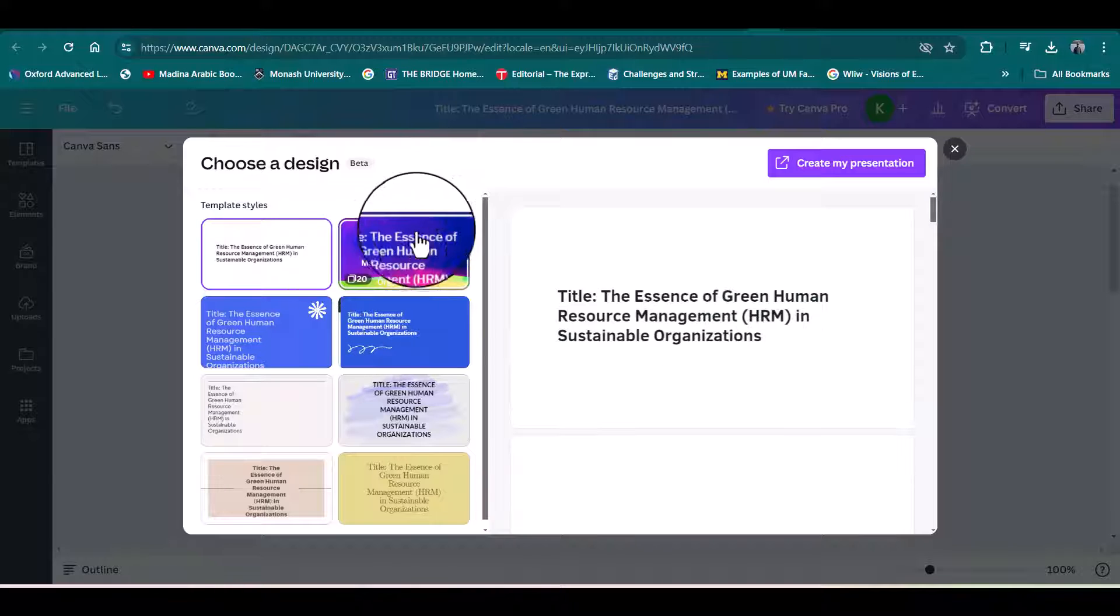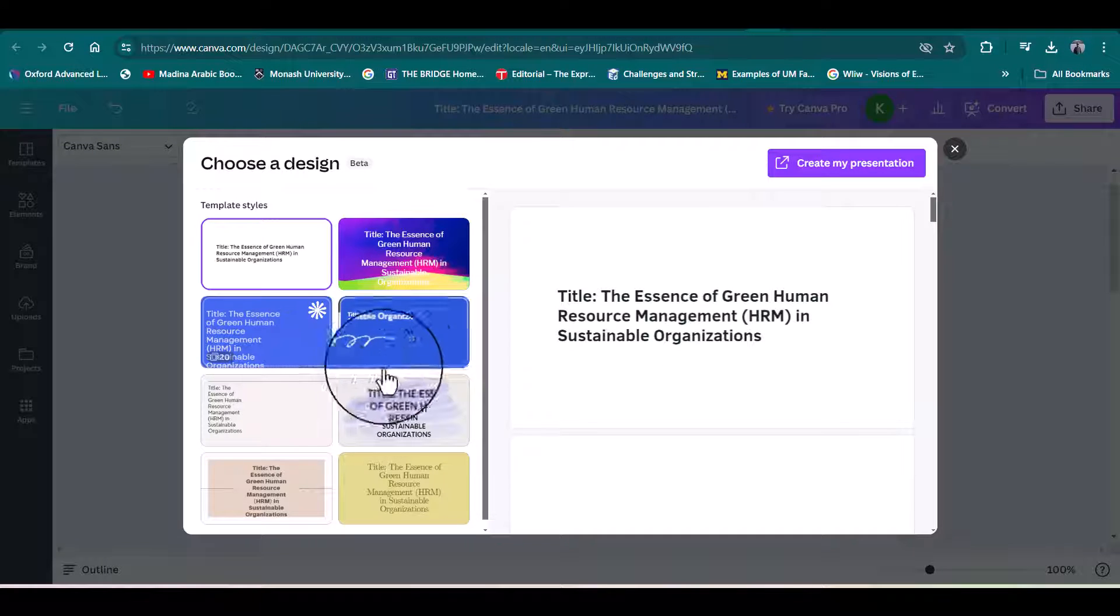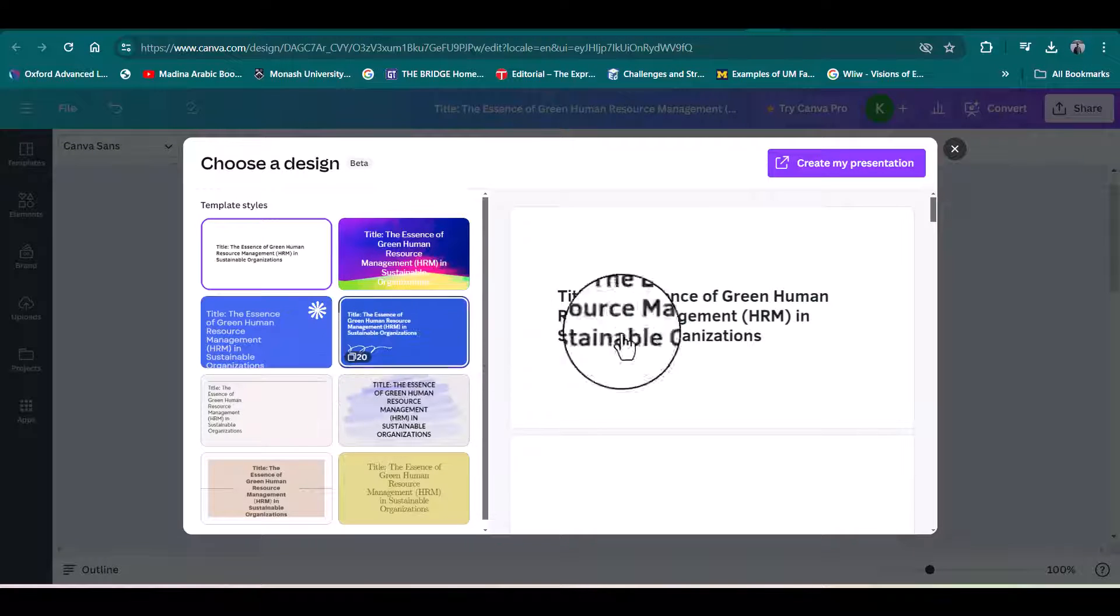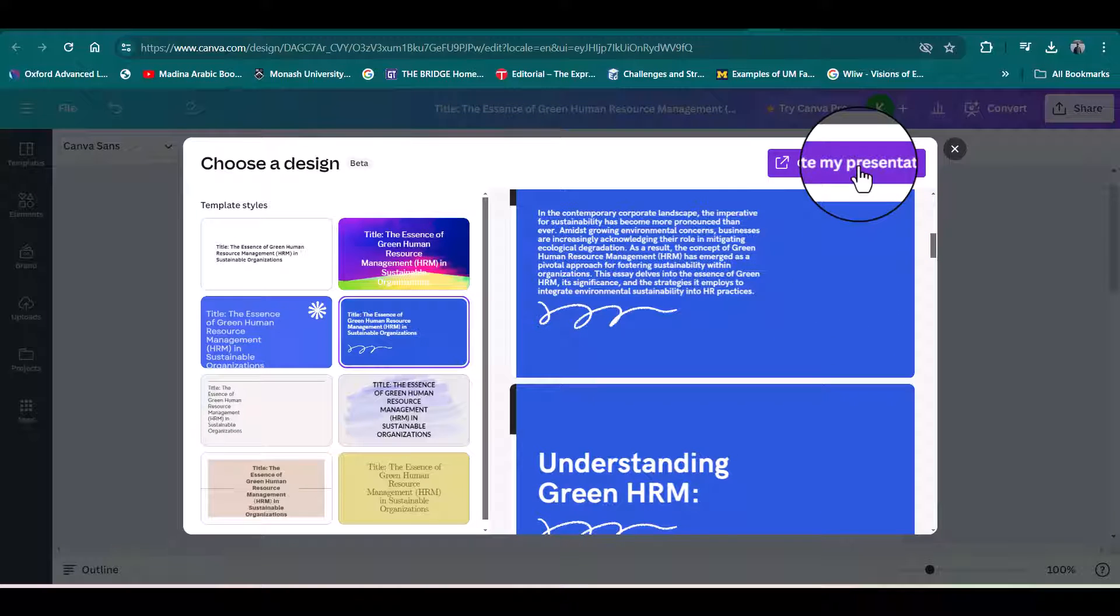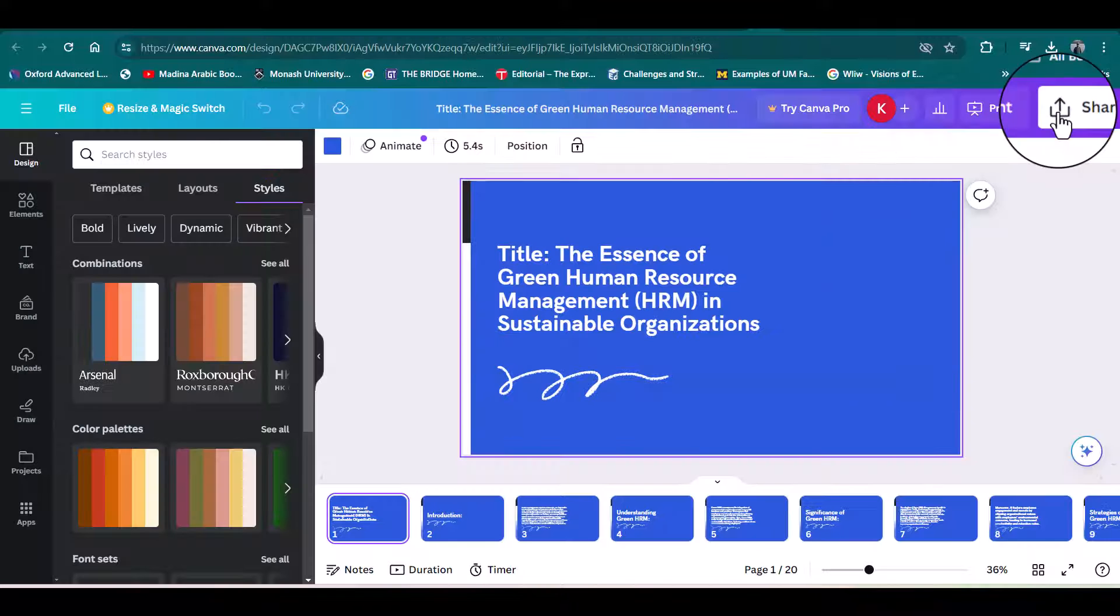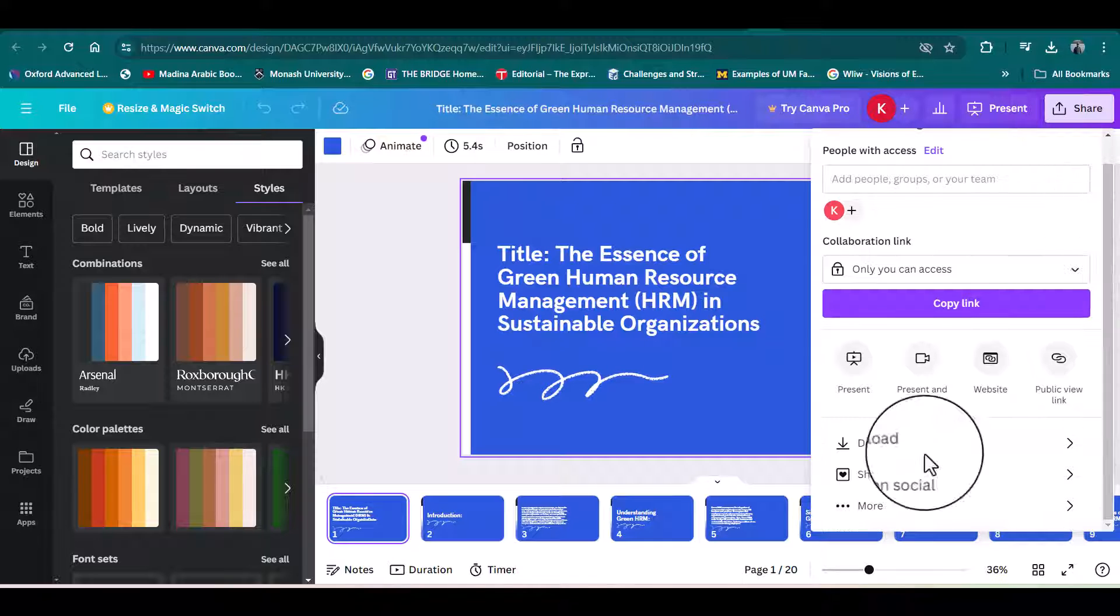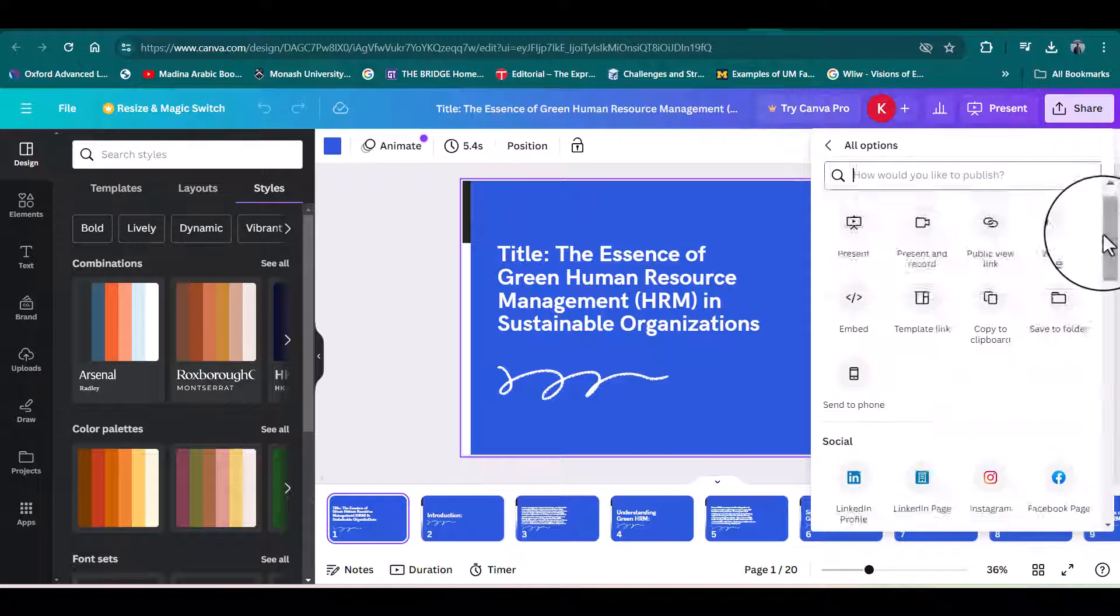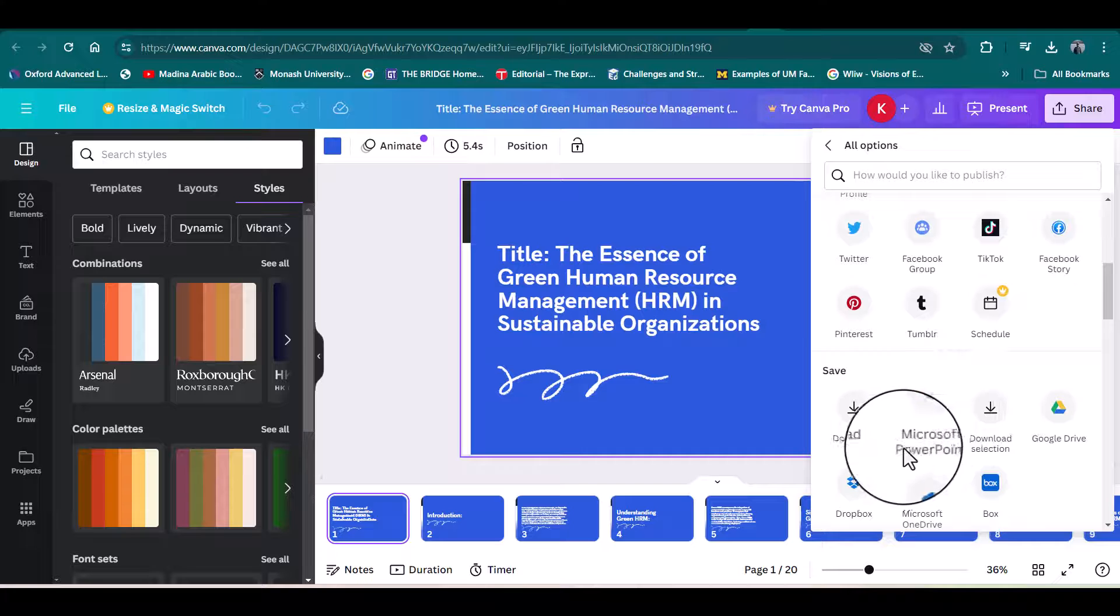From here, we can select any template. For instance, let's just try this one, and from here just click 'Create My Presentation.' To download, simply click 'Share,' and from here just click 'More.'